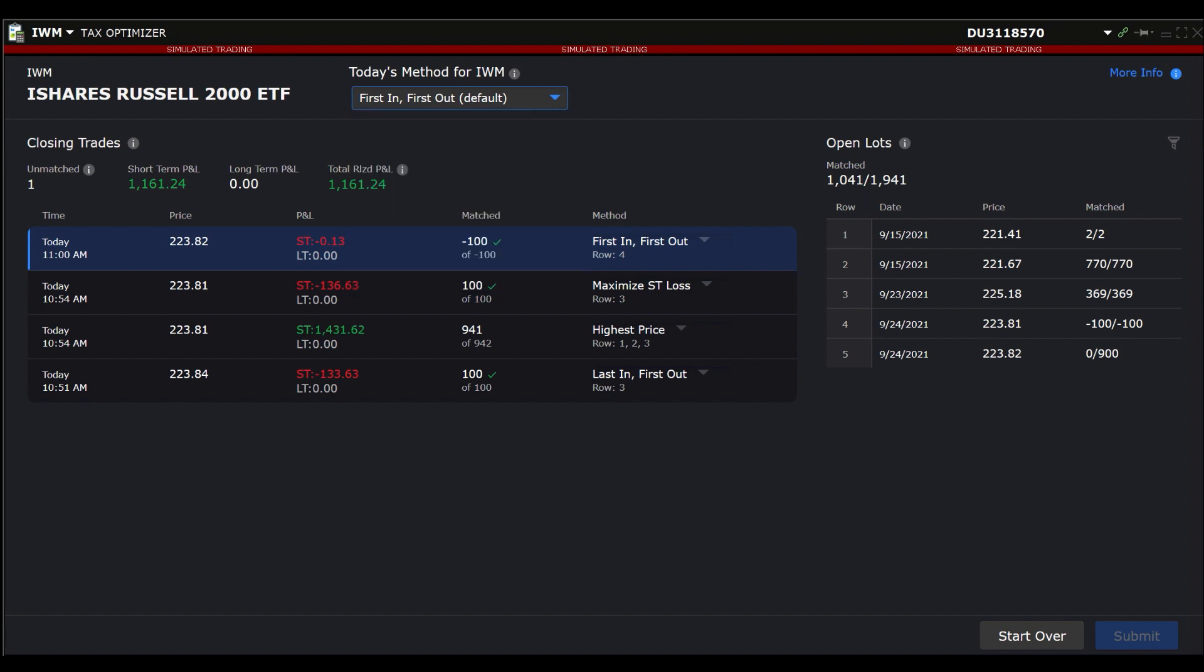Below on the left side is the P&L for the closing trades. Displayed from left to right are number of unmatched shares, Short-Term P&L, Long-Term P&L, and the Total Realized P&L.